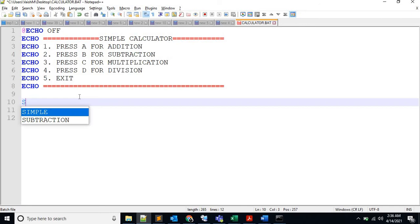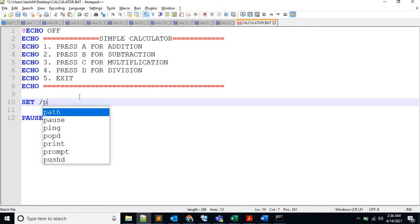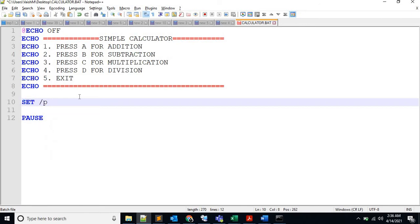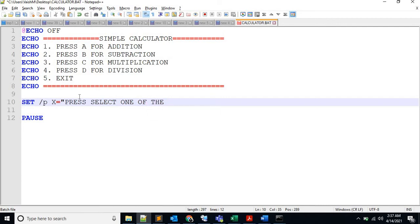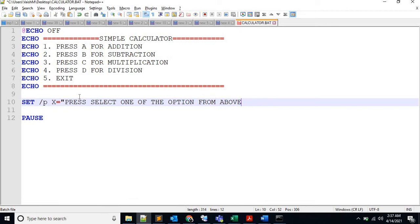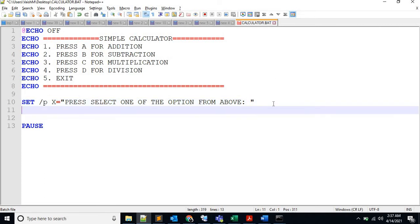Slash P, let's say X, and please select one of the options. Okay, and let's get that and let's echo to make sure we are getting the value. Save it.